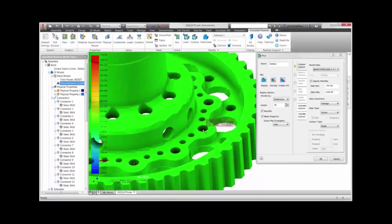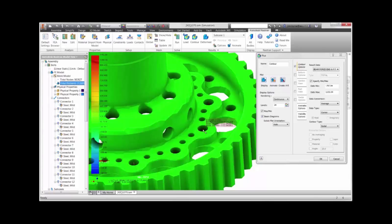Autodesk Nastran in-CAD not only provides the results we need to validate design, as you see here, it also provides the tools to get the job done faster using connectors.